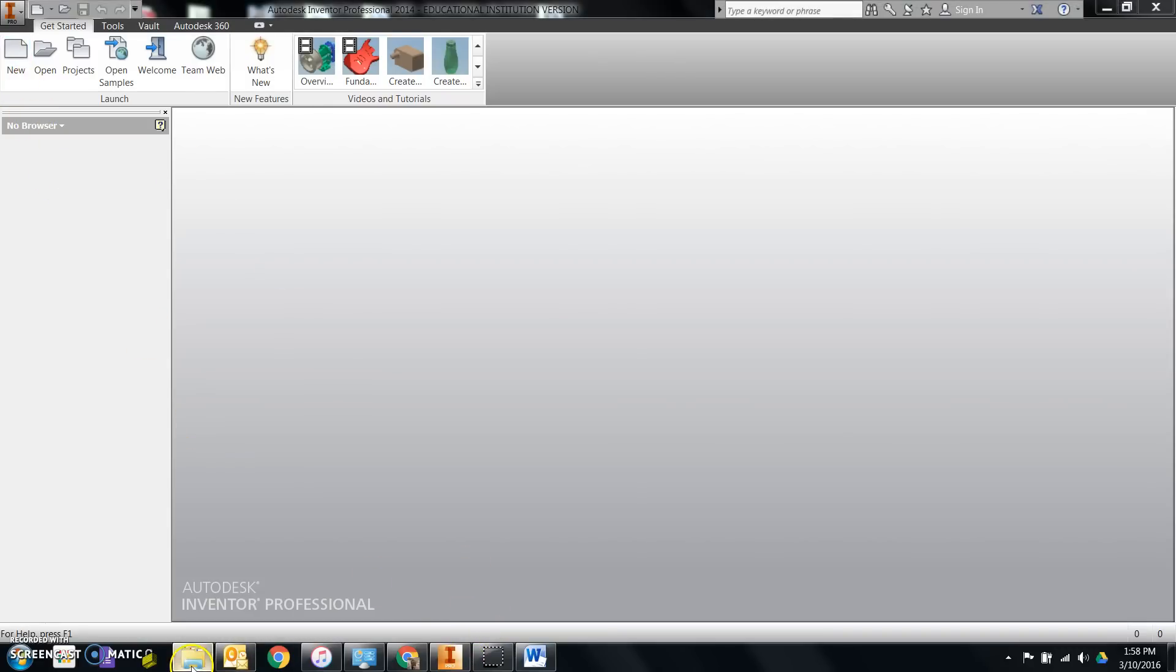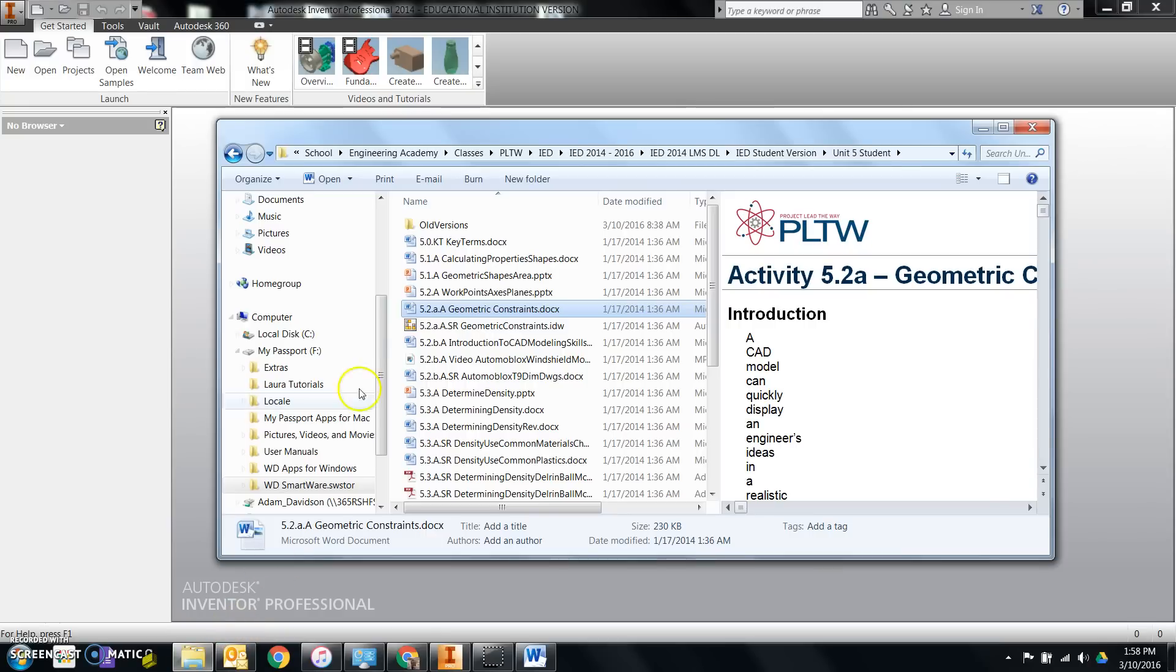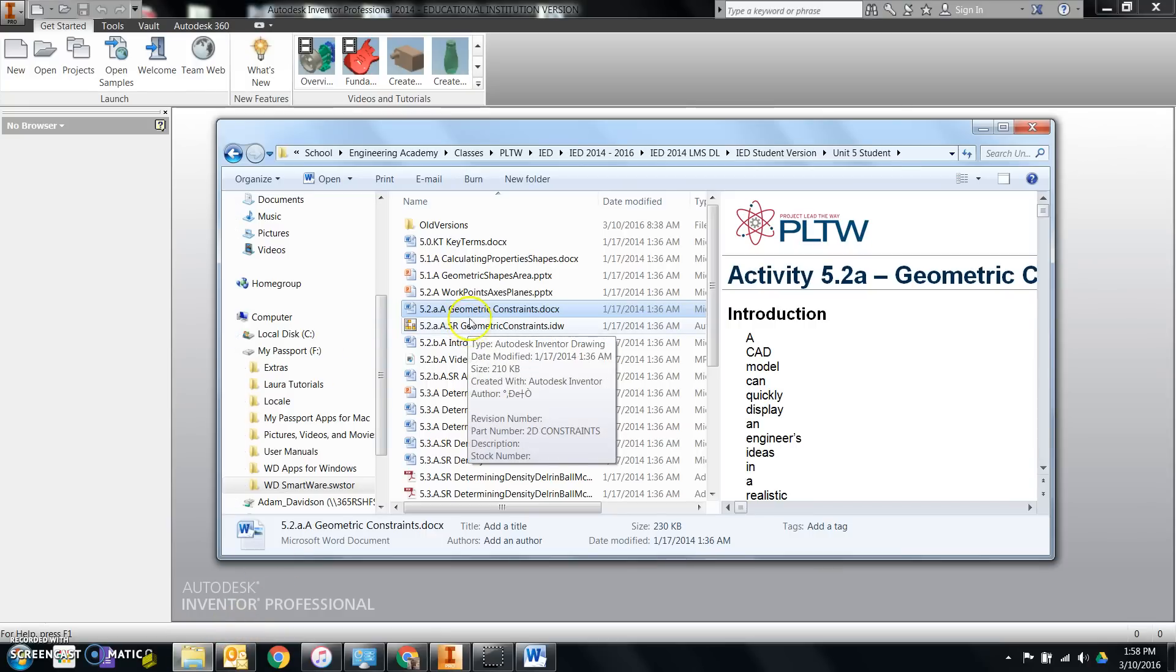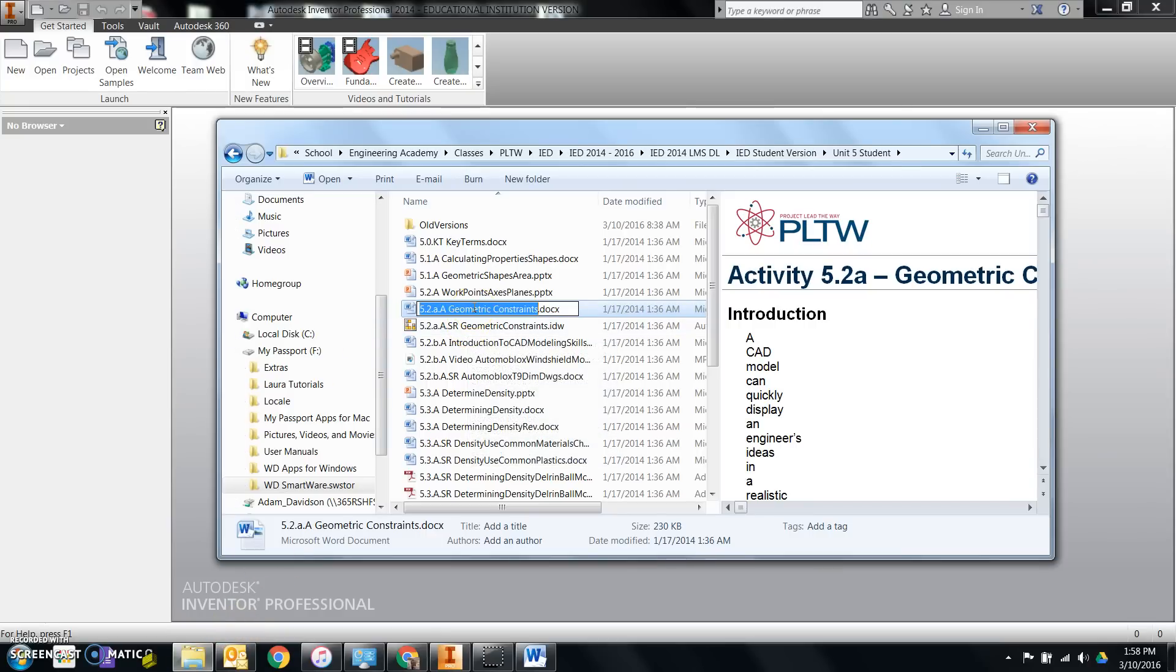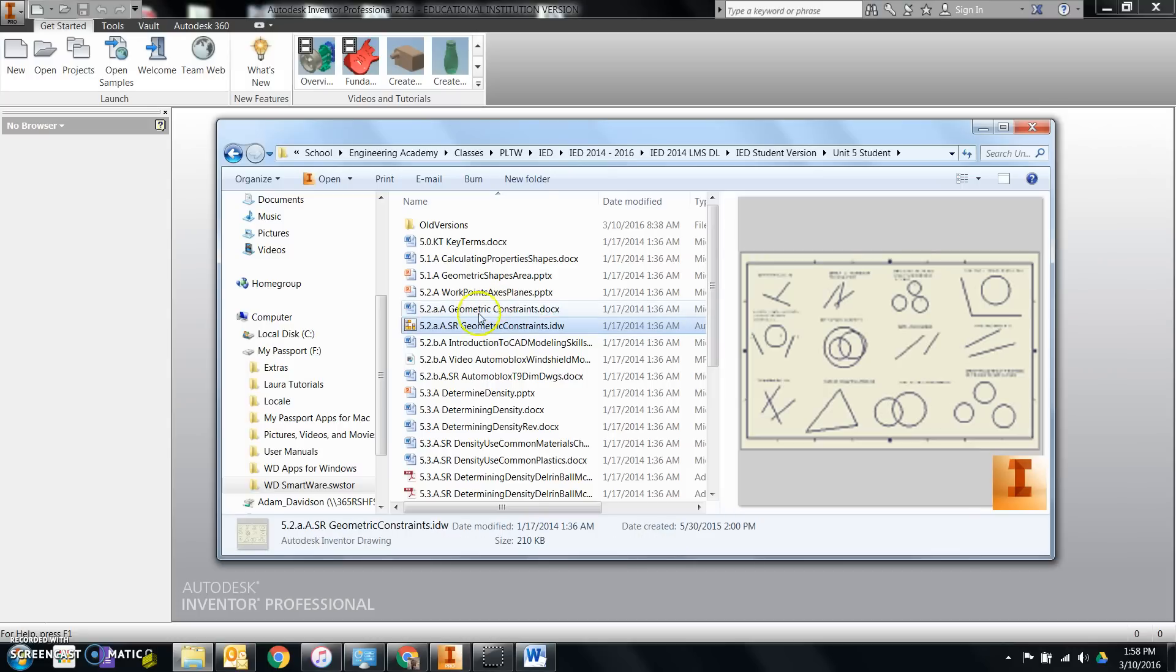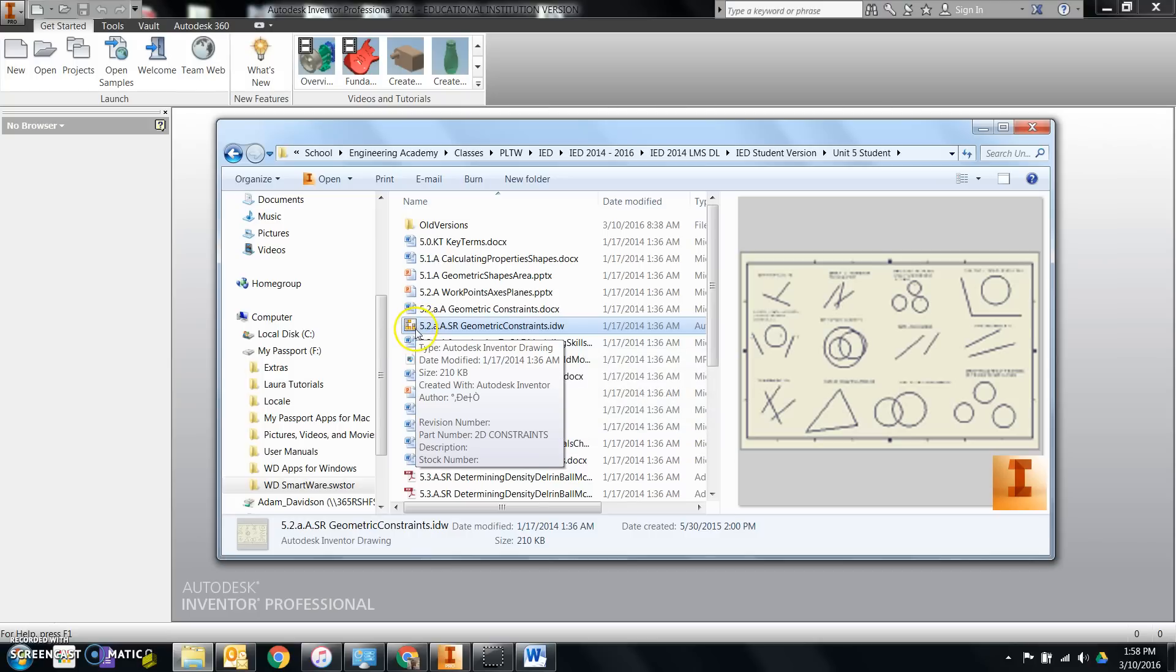The first thing you need to do is open up the activity through Word as well as also open up the activity through Inventor. You'll notice the icon for it is an IDW file icon.